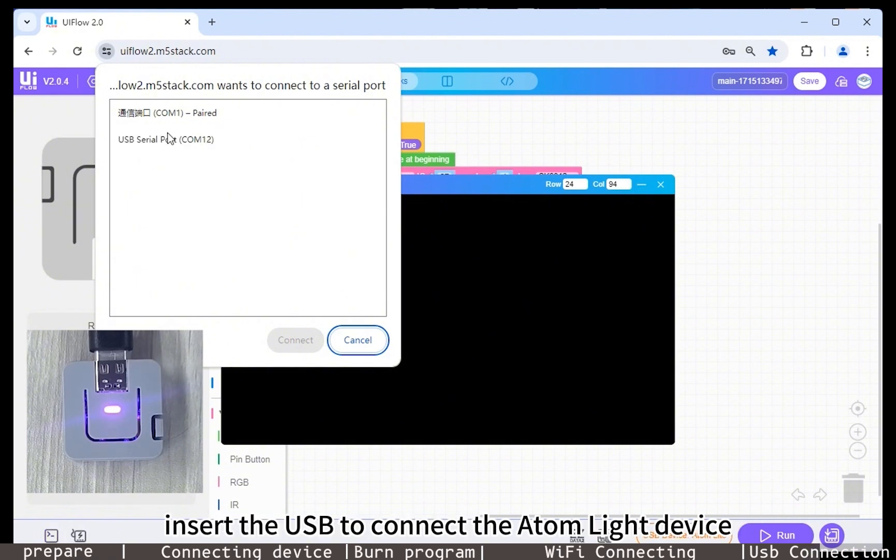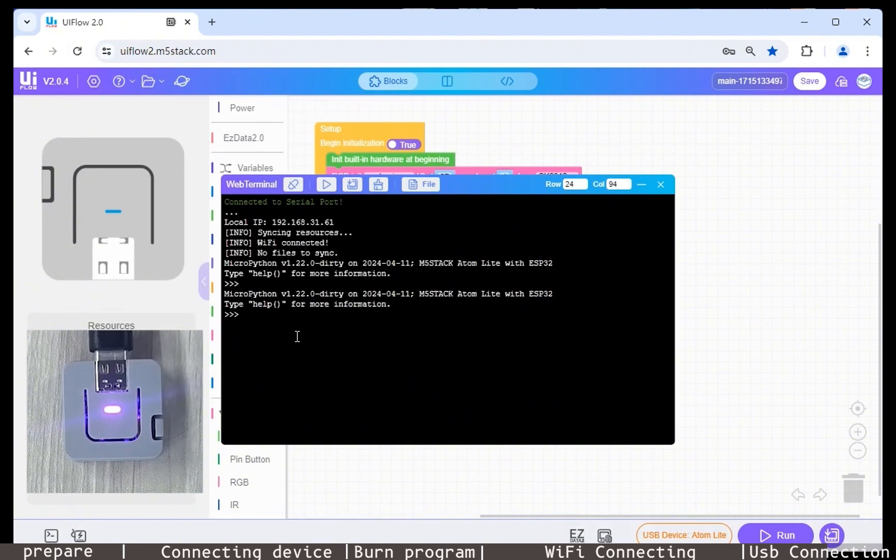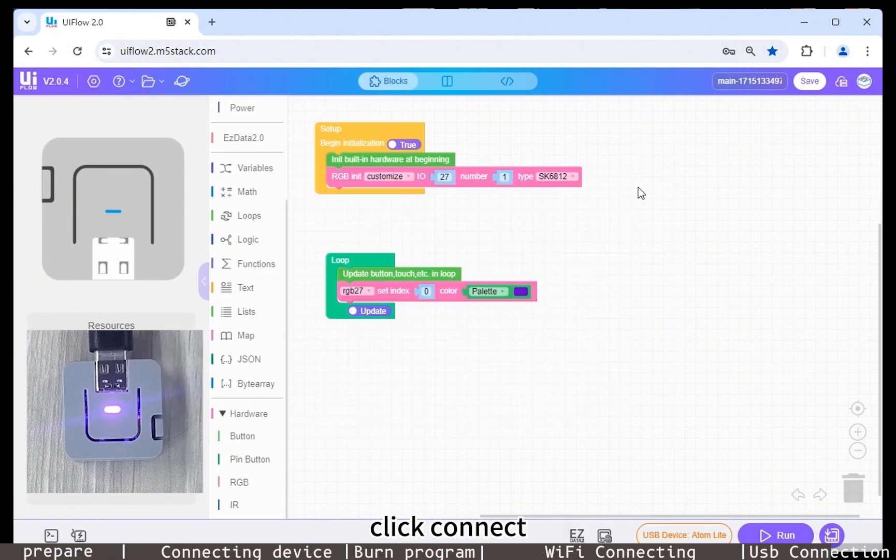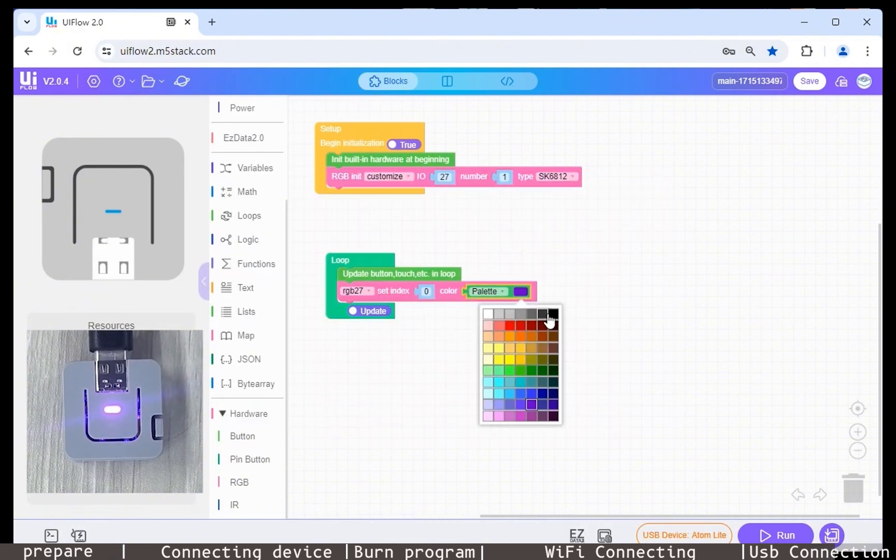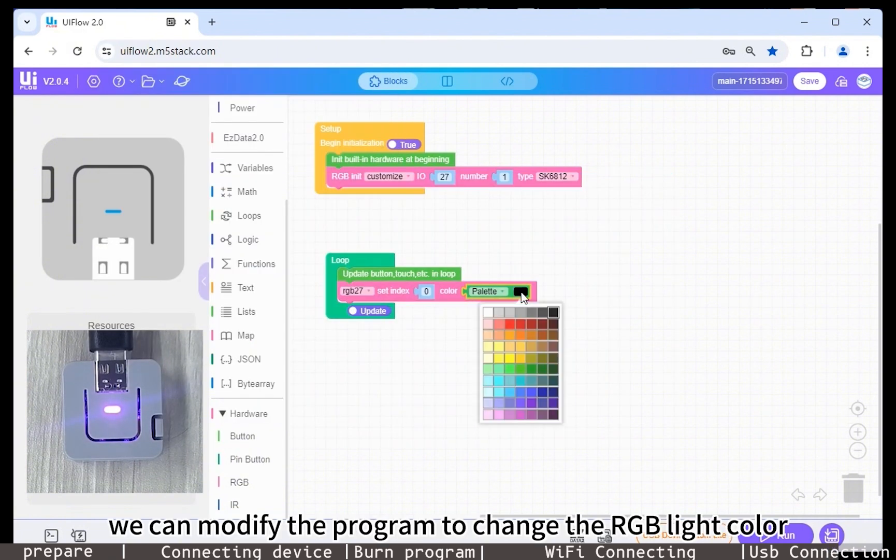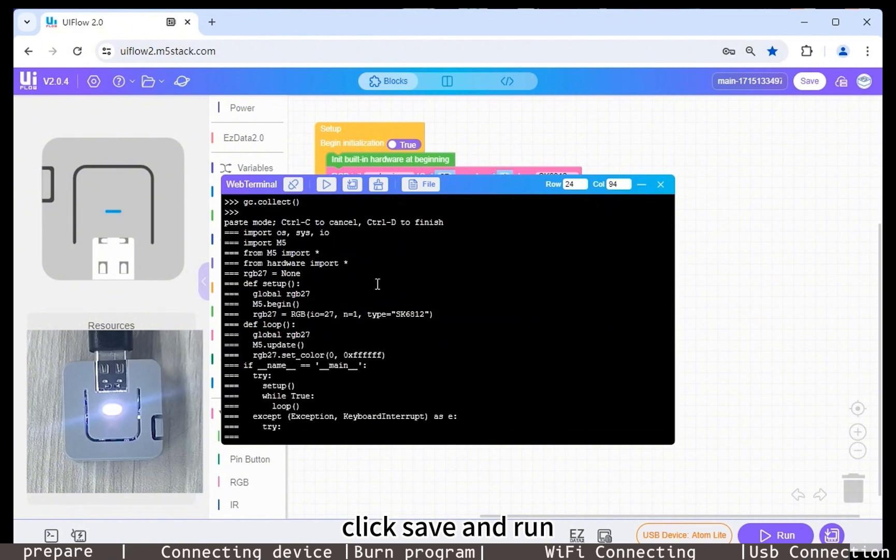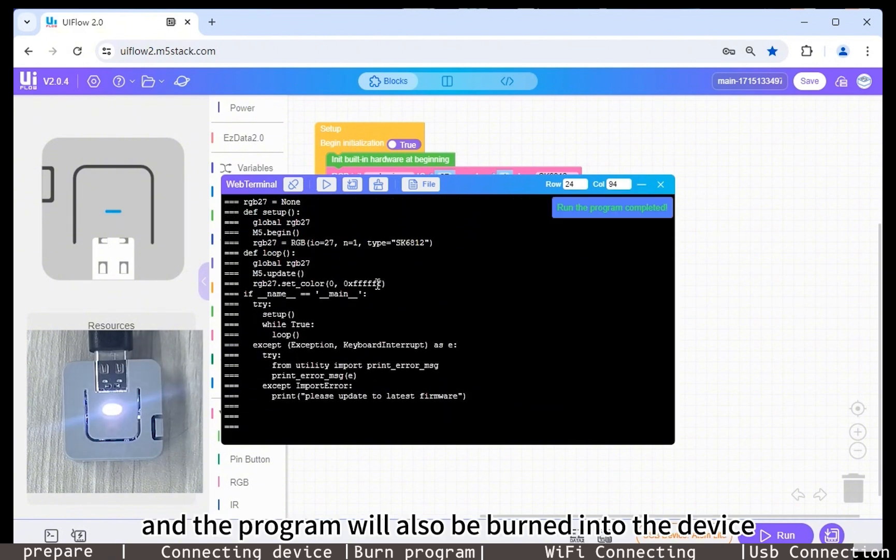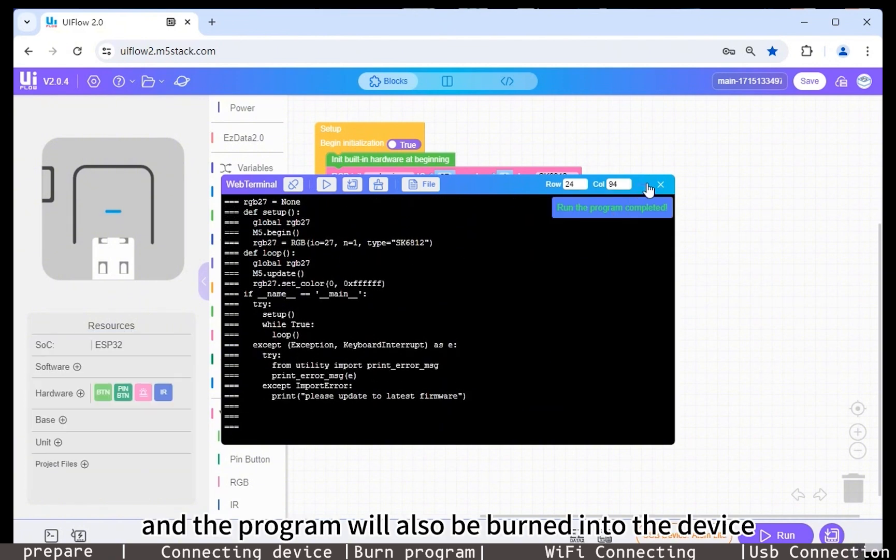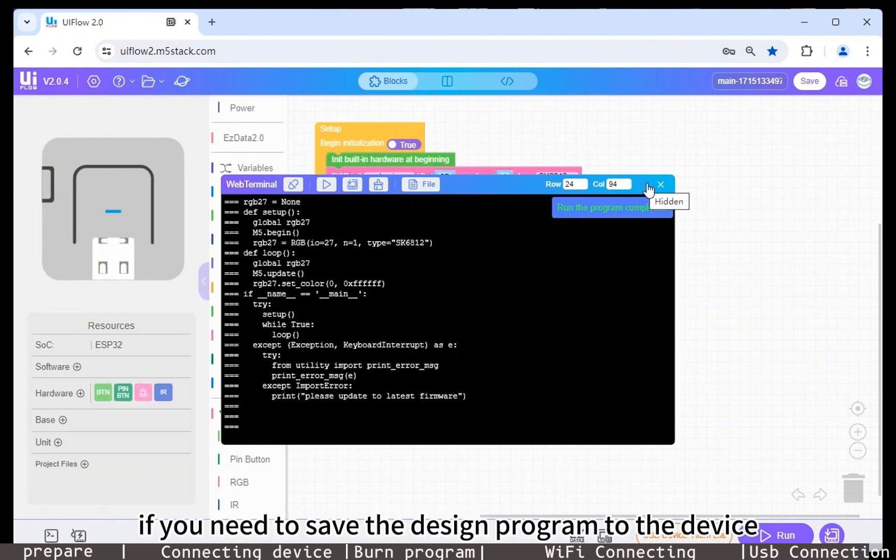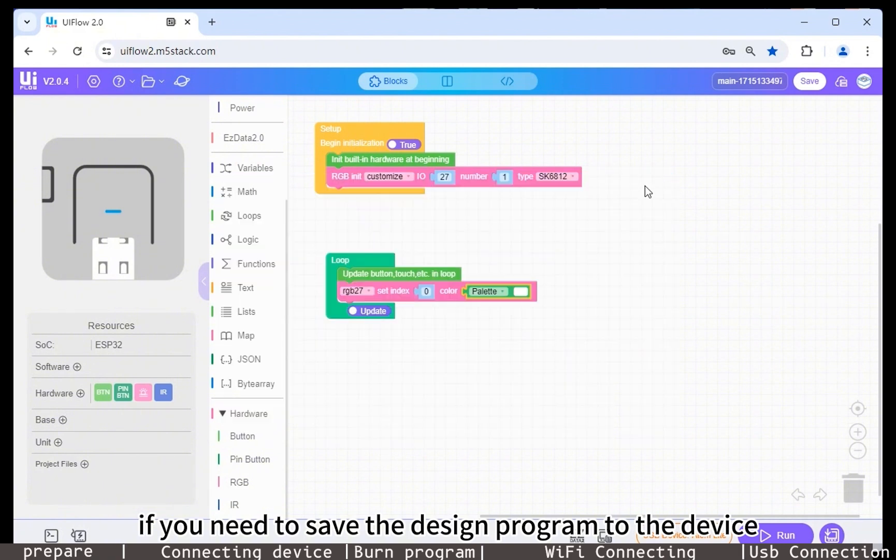We can modify the program to change the RGB light color. Click save and run, and the program will also be burned into the device. If you need to save the design program to the device, you can click the burn button located to the right of the run button.